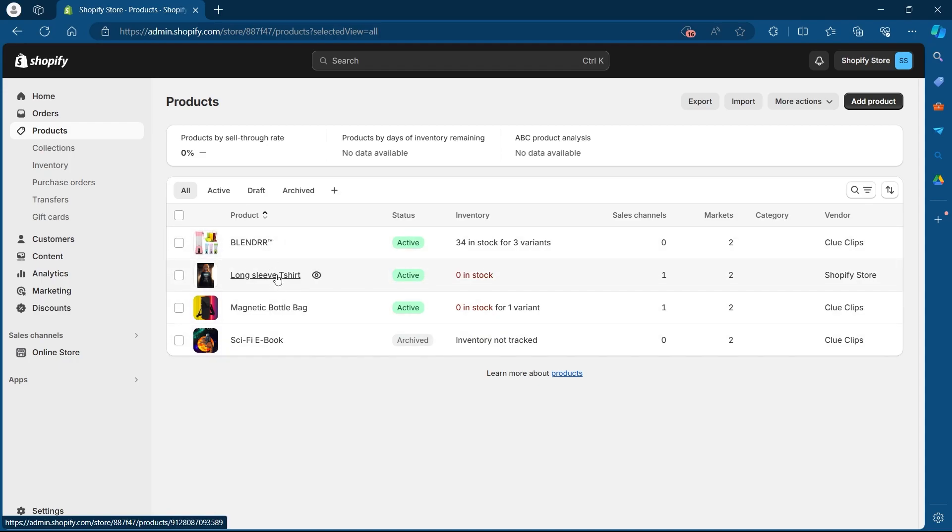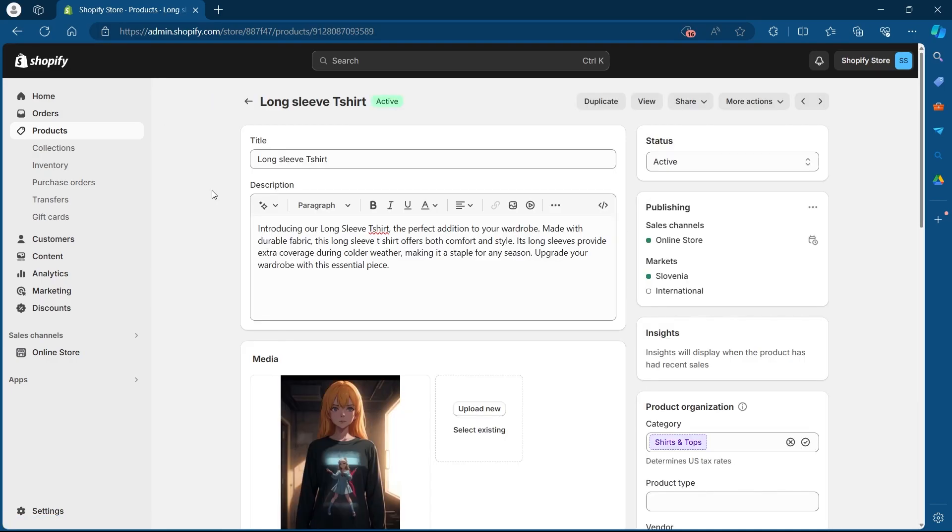In this list, choose the product that you want to change the price of. So I'm going to select this product. I'll click on it.